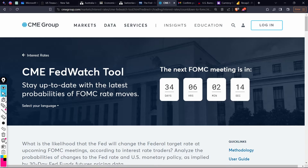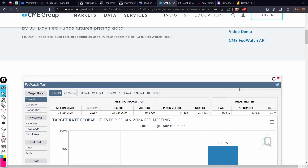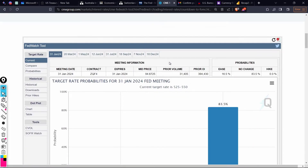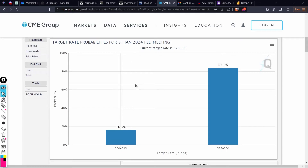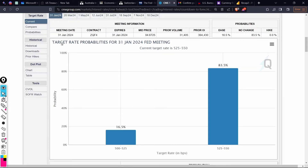Here you can see the CME FedWatch tool, which shows the latest probabilities of FOMC rate moves. The next meeting is in 34 days — there's a timer. This chart shows probabilities for the next meeting, specifically the January 31st 2024 Fed meeting. The current target range is 525 to 550 basis points.